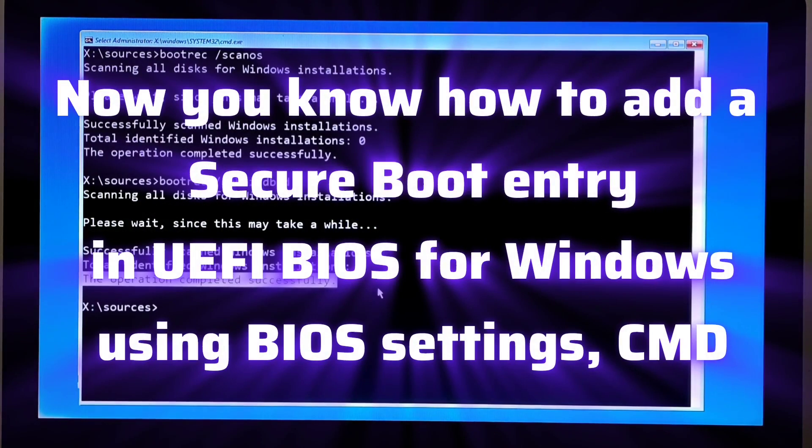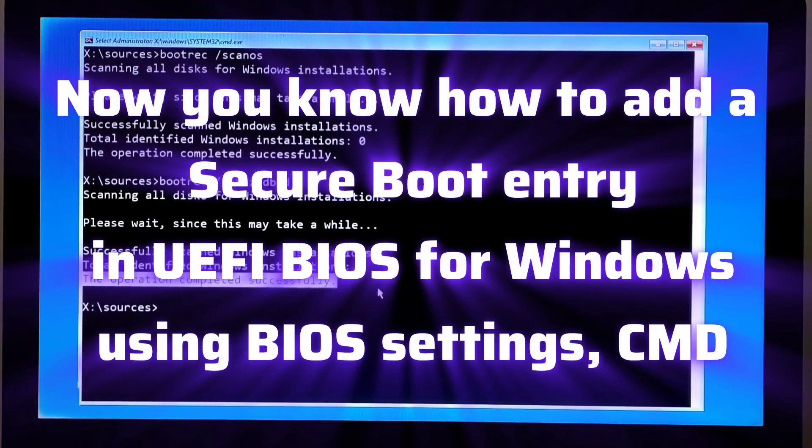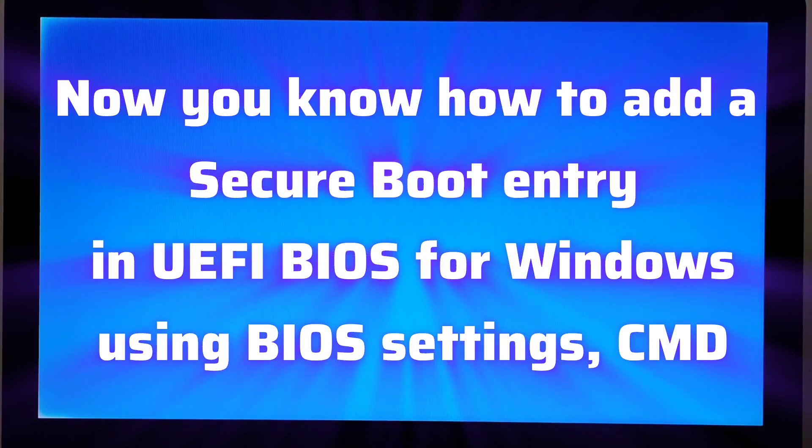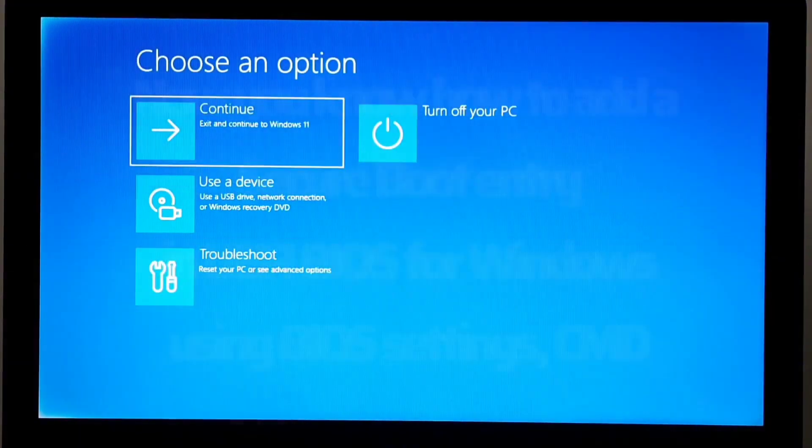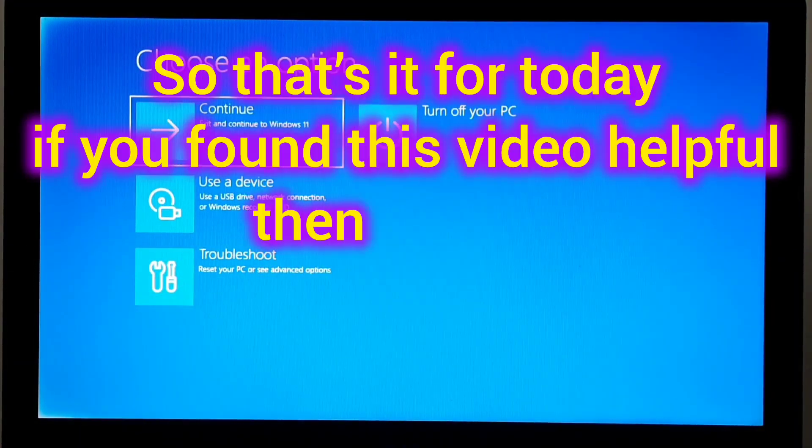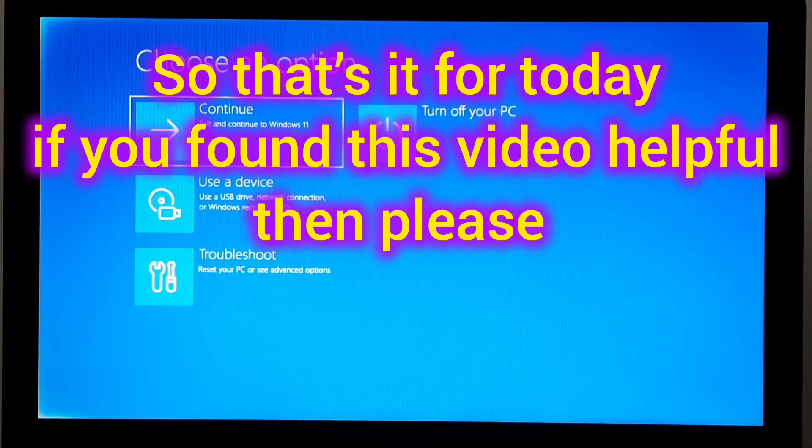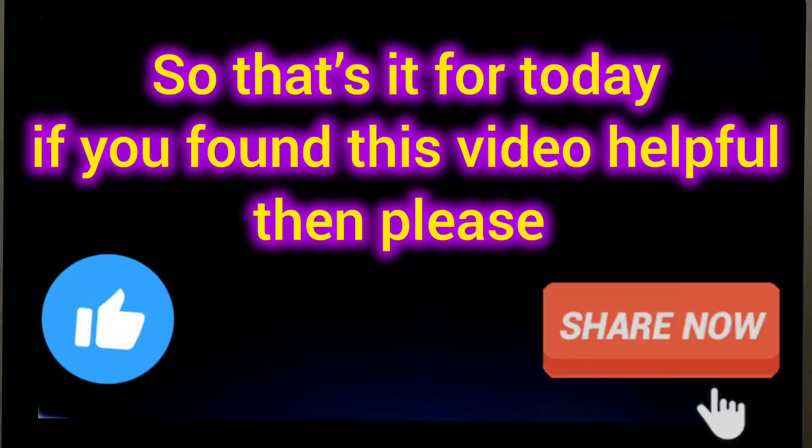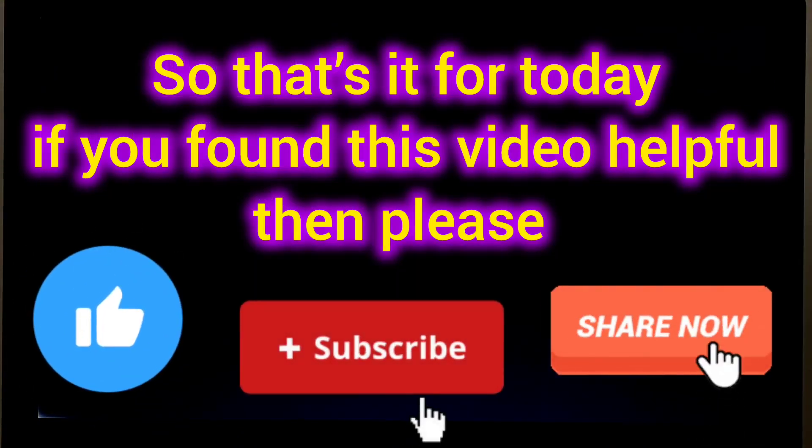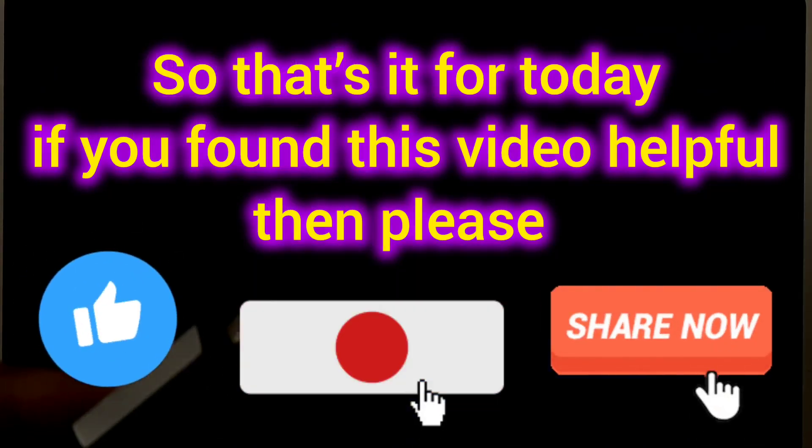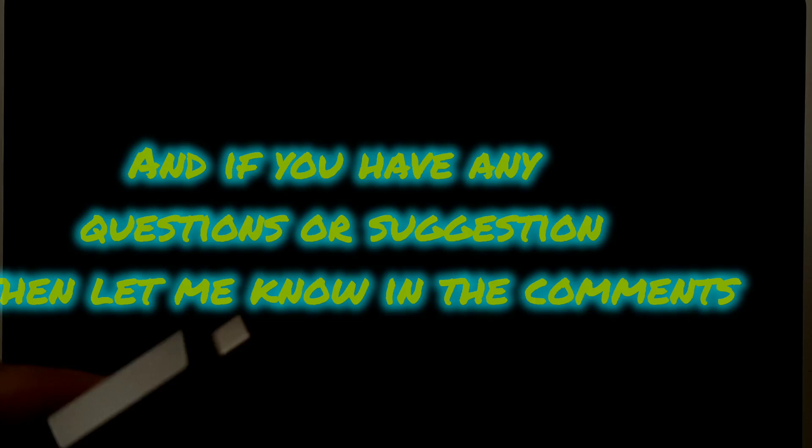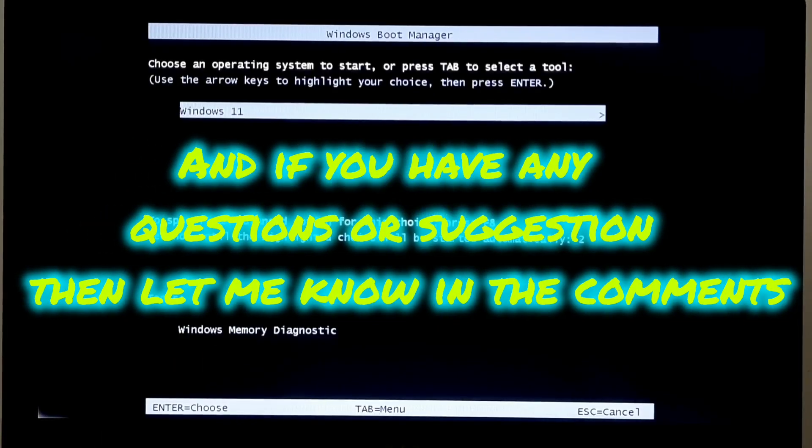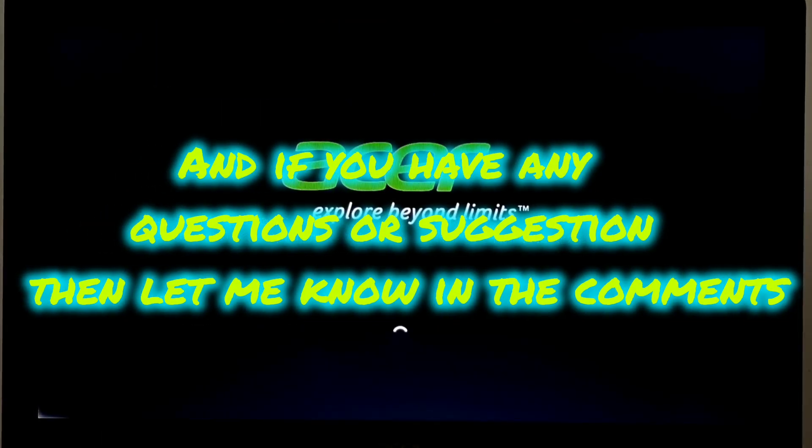Now you know how to add a secure boot entry in UEFI BIOS for Windows using BIOS settings and CMD. That's it for today. If you found this video helpful, then please like, share, and subscribe our channel for more tech tutorials and fixes. And if you have any questions or suggestions, then let me know in the comments.